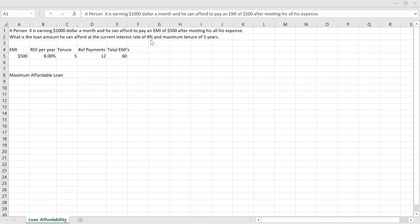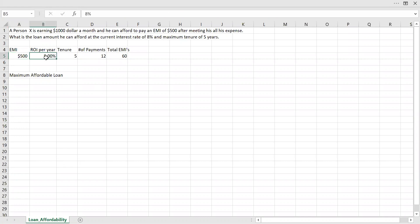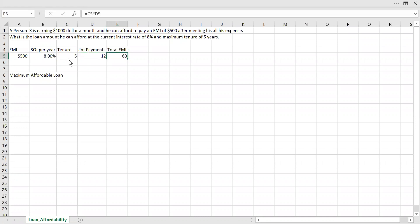That is, get the present value. So I have this information here: EMI, the maximum EMI he can afford month on month. Rate of interest per year, 8%, and it's going to remain constant for the next five years. He can afford this EMI for only the next five years. He's going to make monthly payments, that is 12. So in a year, he is going to make 12 payments. And in five years, he's going to make total 60 payments, 12 multiplied by 5 is 60.